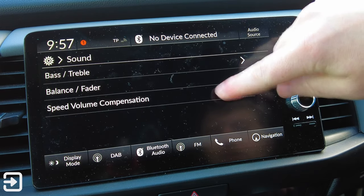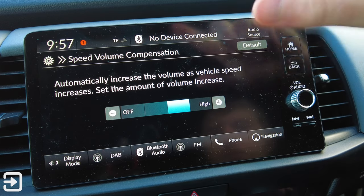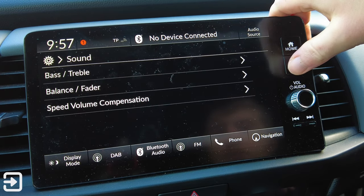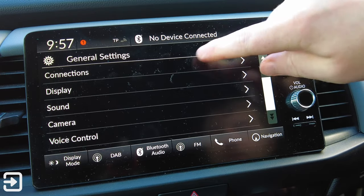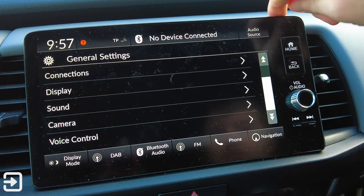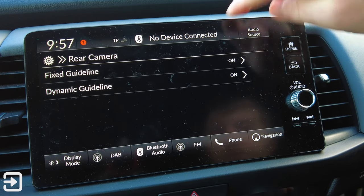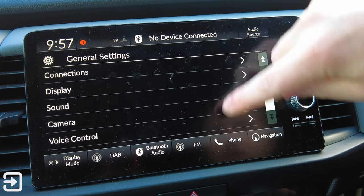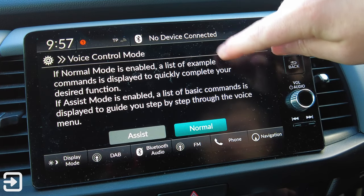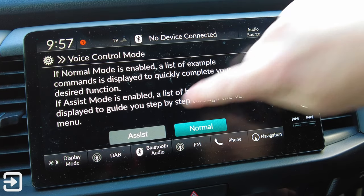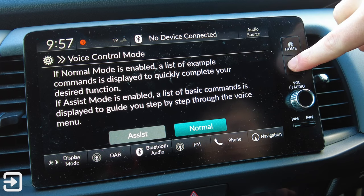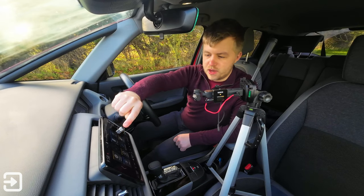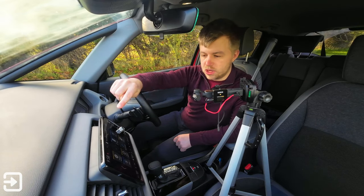Speed Volume Compensation will get louder when you're going faster to compensate for road noise - we've got that set to default. There's a Cameras section where you've got the rear camera and can choose whether the guidelines are fixed or not. There's also Voice Control - I'm not sure if this is to do with Siri or the voice control on the actual car, but it's there nonetheless. For Vehicle Settings we will have to start the engine.